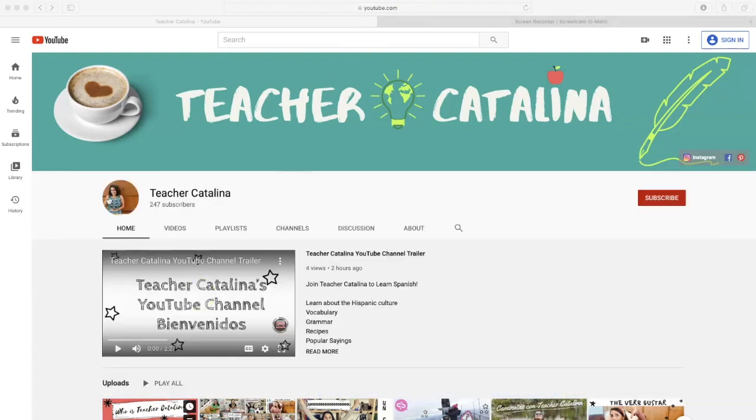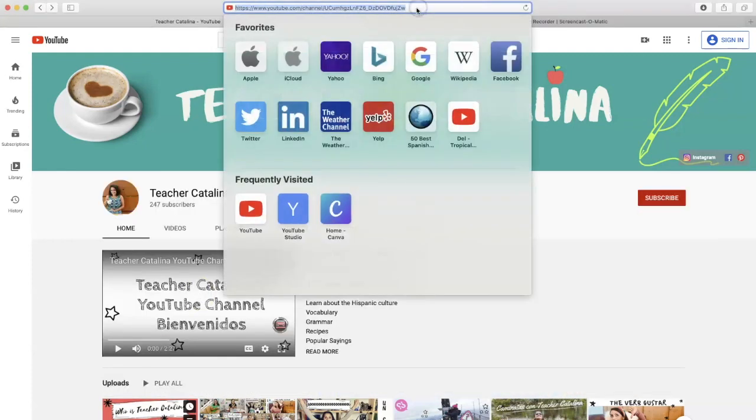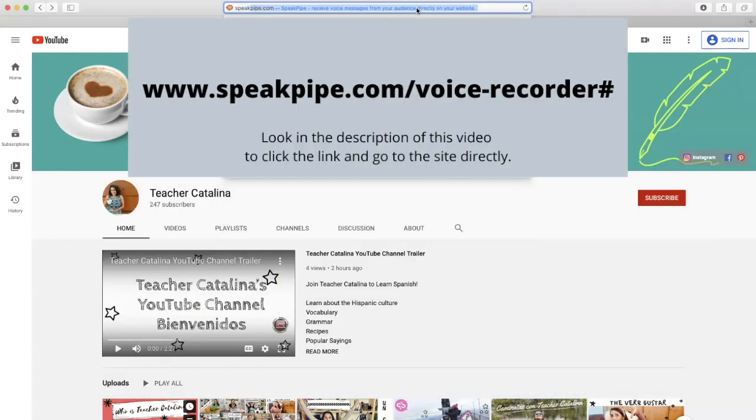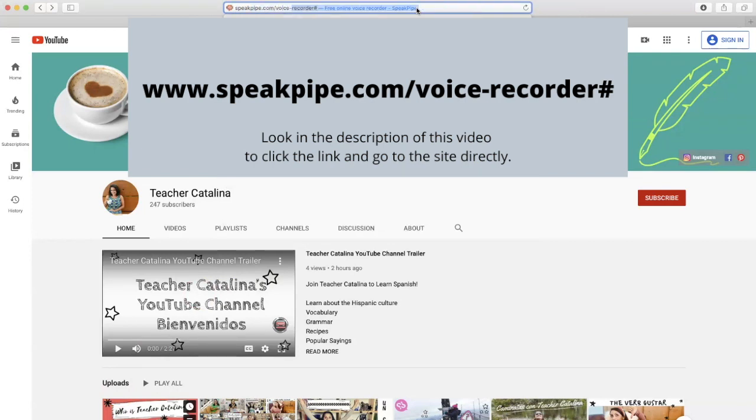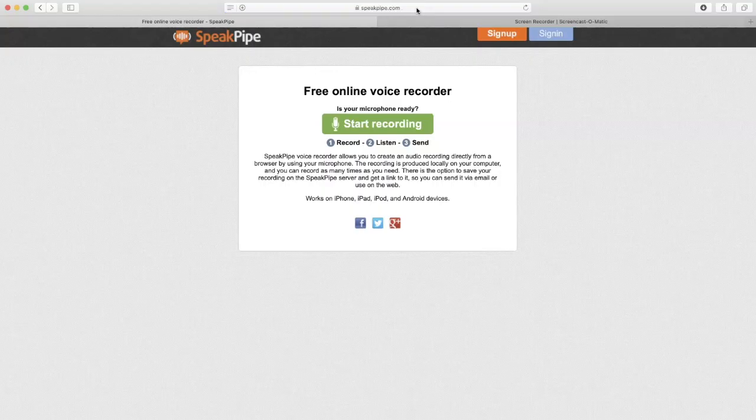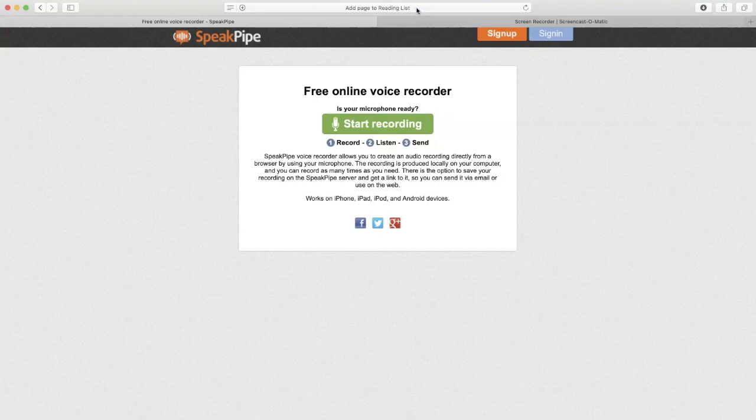The first thing you're going to do is go to speakpipe.com/voice-recorder#. Do not panic about figuring out that website. I will have it in the description.